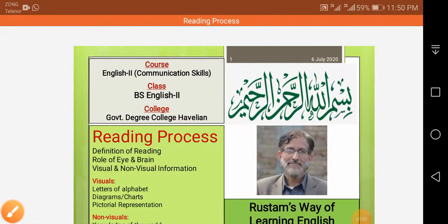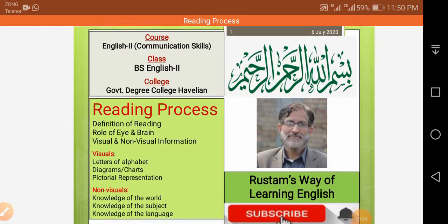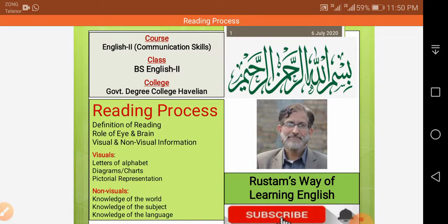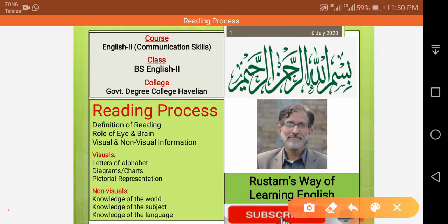Bismillah ar-Rahman ar-Rahim. Assalamu alaikum. This is Rustam and today I am going to record a video lecture for BS second semester students. The course name is Communication Skills and this video lecture is addressed to BS students studying at government degree college Havelia who are in the second semester. These videos can also be easily accessed by everyone at my YouTube channel, Rustam's Way of Learning English.